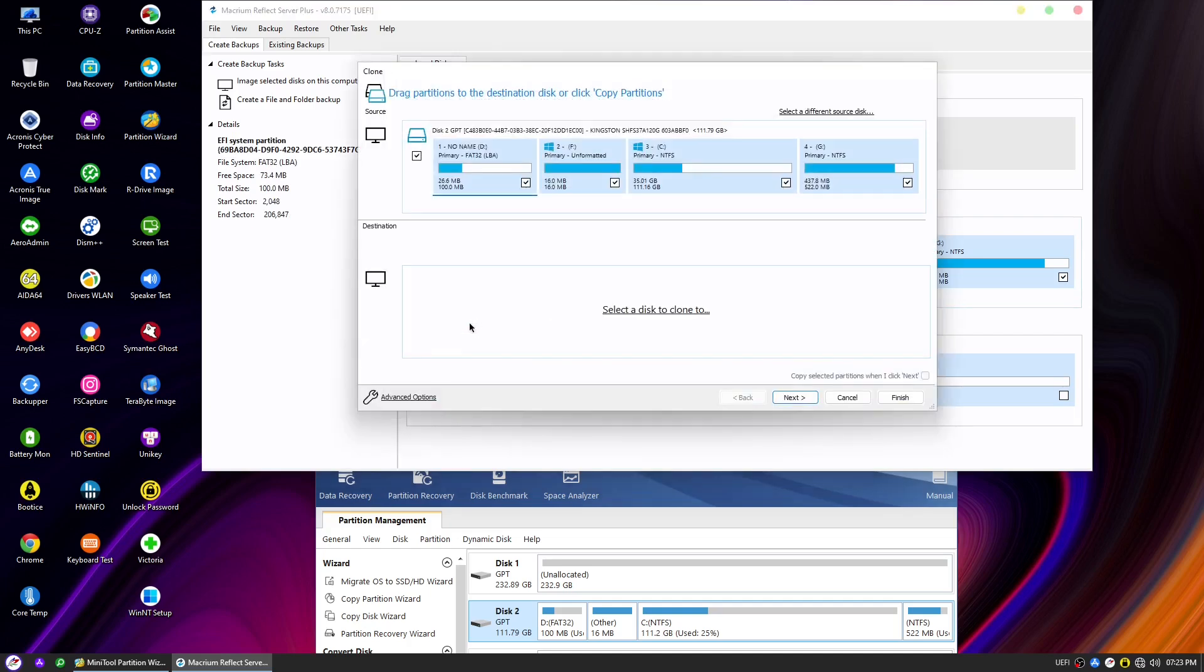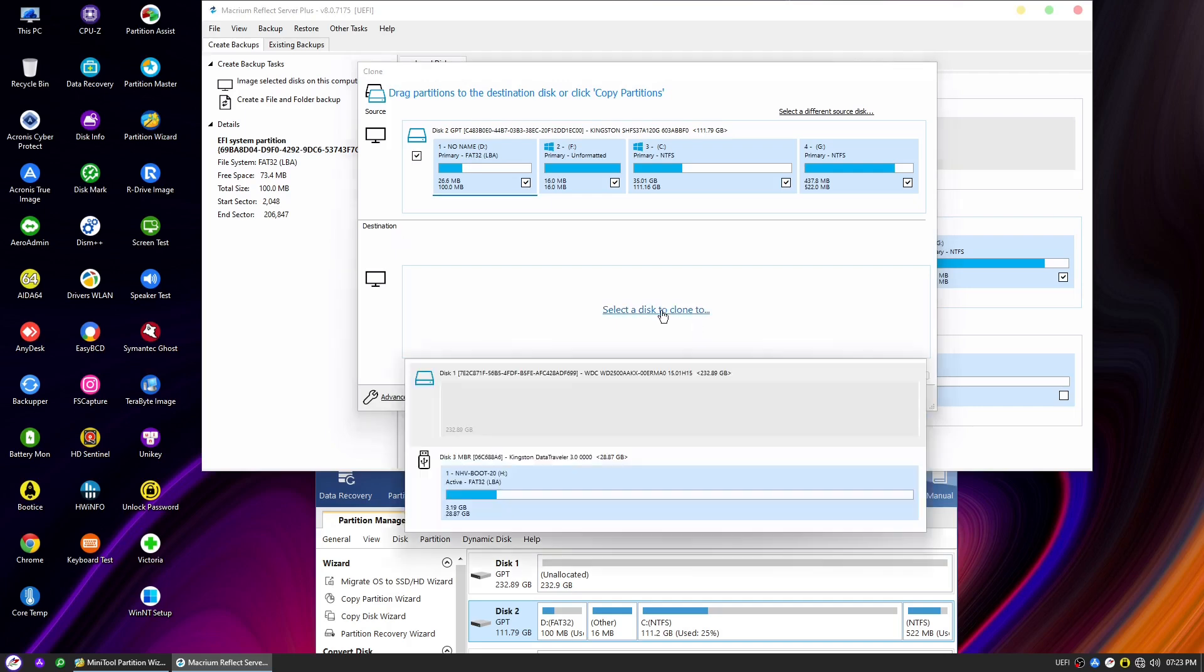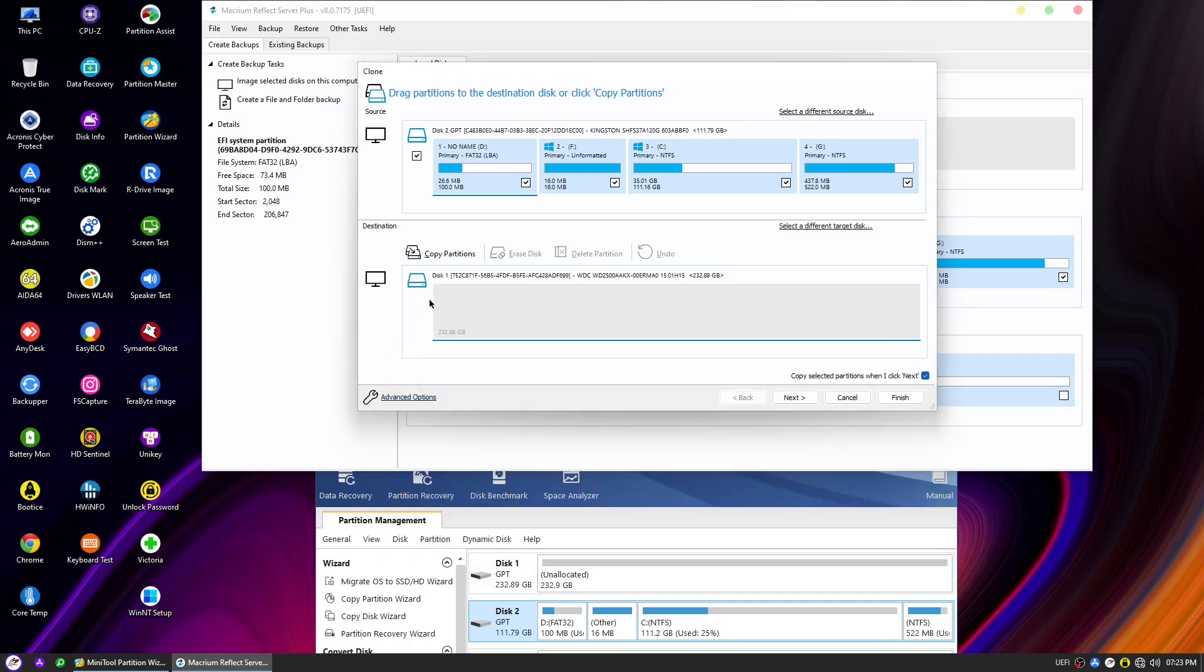On the next page, you will see a summary of the source disk and its partitions. Below that, you will find the destination disk options. In our scenario, we want to clone the disk to a new and empty 250GB disk, which is disk 1. Click on select the disk to clone to and choose disk 1 as the destination. This ensures that all the data from the source disk will be copied over to the new disk.